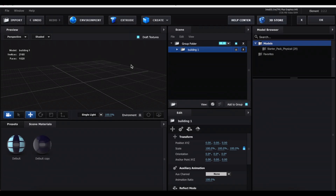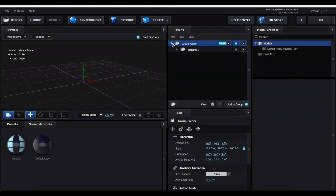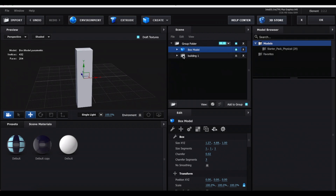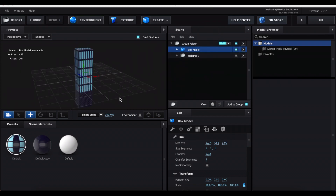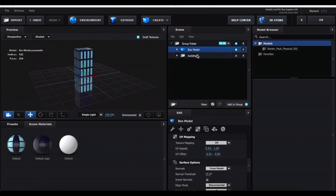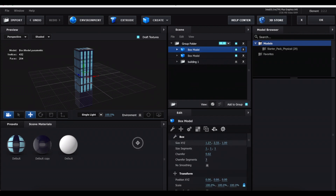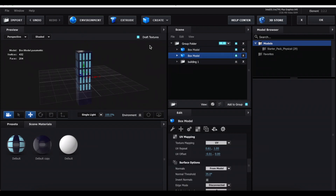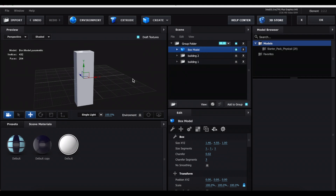Hide that building and now let's add a tall skinny building. Create a cube, making sure the group folder is highlighted first. Increase the middle value to increase the height. To use the same windows and wall as the first building, just select the material with windows and drag it to the box model — if it looks stretched, go to the checkerboard and adjust UV Repeats and UV Offsets. For the roof, duplicate the box model, decrease the middle size value to zero, move it up, add the plain wall material, and drag it back down to cover the top. Put those into a folder.